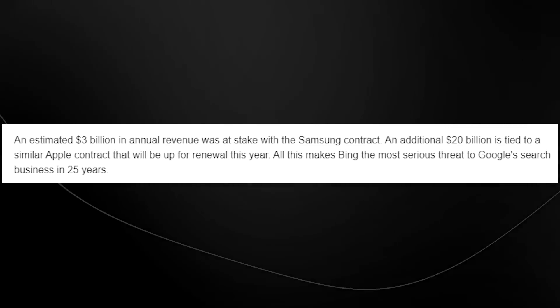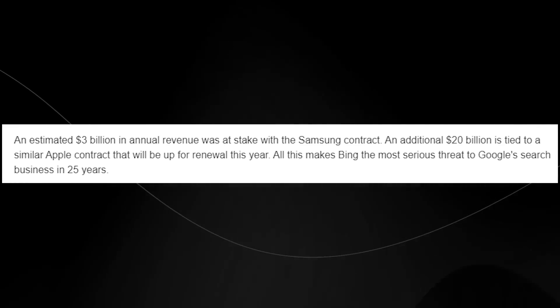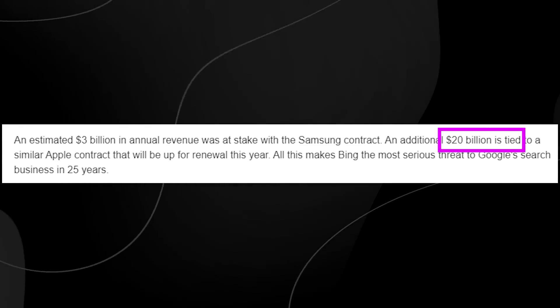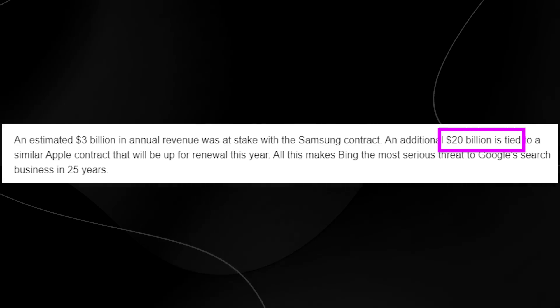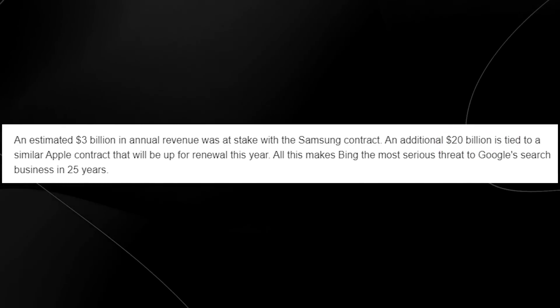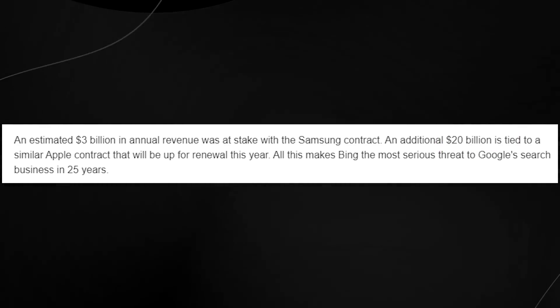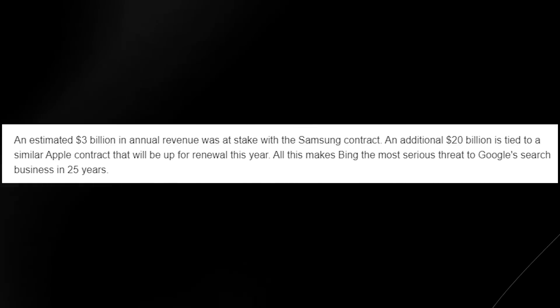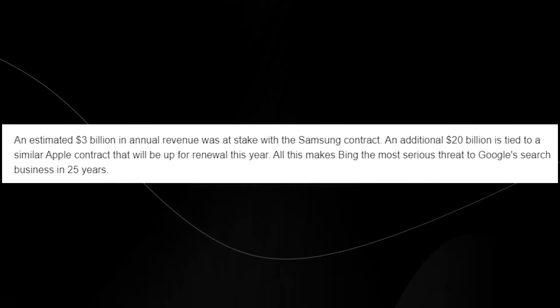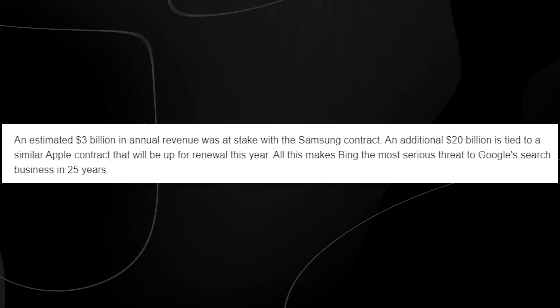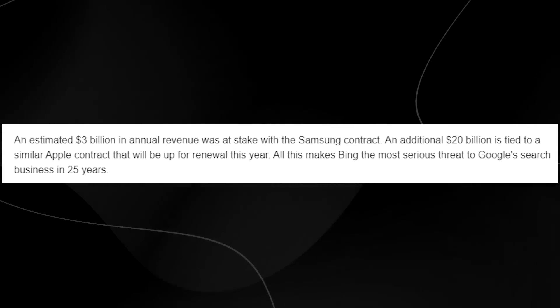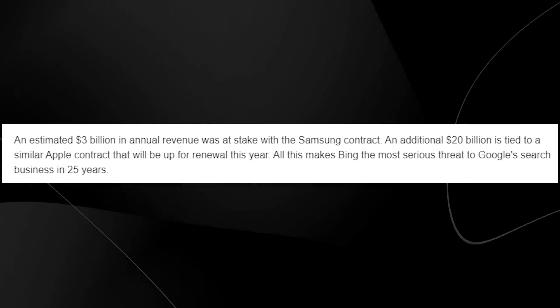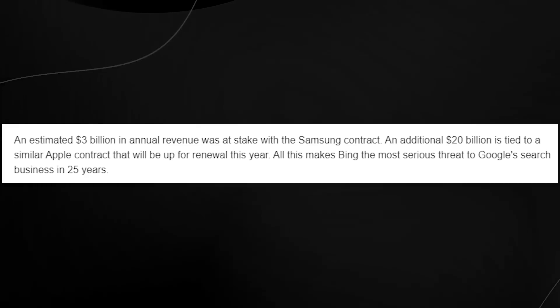Additionally, Apple had a $20 billion deal tied up in a contract that was supposed to be renewed this year. So essentially, what this means now is that this makes Bing the most dangerous threat to Google in 25 years. And we could potentially see the rise of software and AI technology being deployed at unprecedented rates, even when they aren't ready for the public just because they want to be first and they want to do the competition.